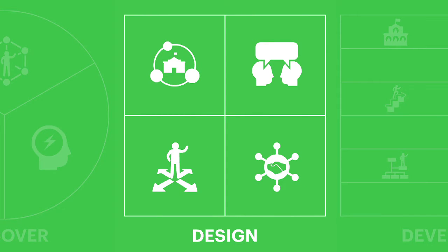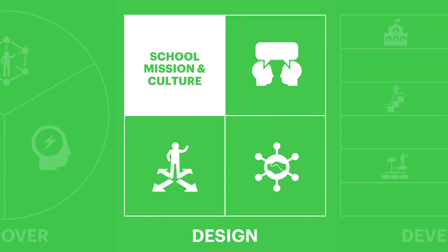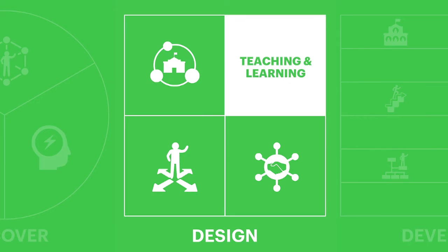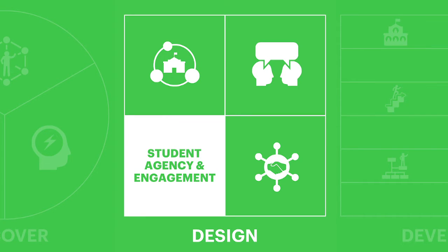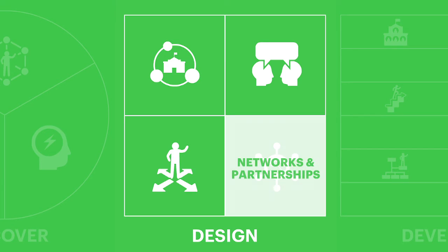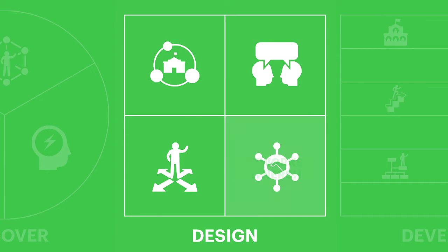In the design phase, you propose your mission and culture, the core tenets of teaching, the defining student experiences, and the partnerships and networks that will support your school.